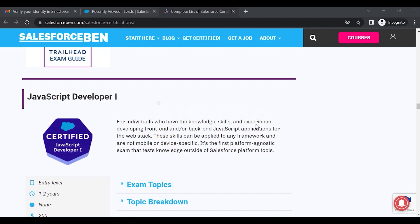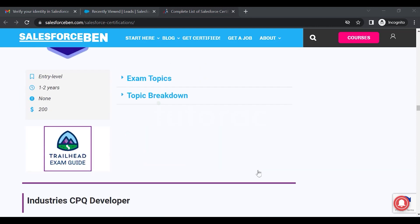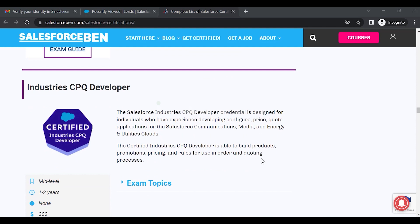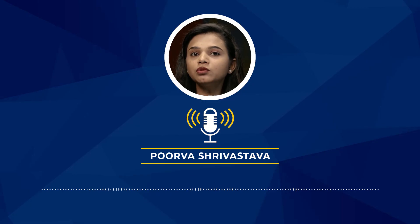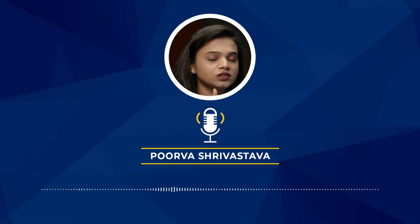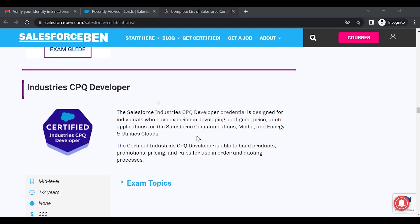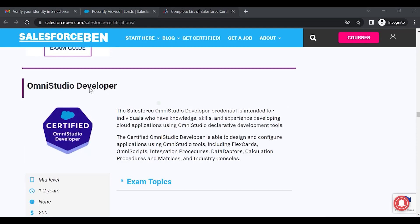It's the first platform exam that tests knowledge outside of Salesforce platform tools. Then you have Industries CPQ Developer 1 and 2. Earlier the certification was CPQ Consultant — if you want to grow your career in CPQ, go for CPQ Consultant. But if you want to develop things in the CPQ tool, you have Industries CPQ Developer certification. The Salesforce Industries CPQ Developer credential is designed for individuals developing configure, price, and quote applications for Salesforce Communications, Media, and Energy and Utility Clouds — able to build products, promotions, pricings, and rules for order and quoting processes.